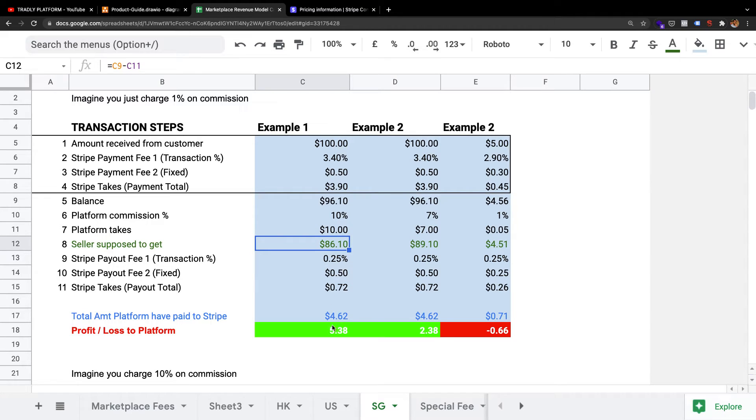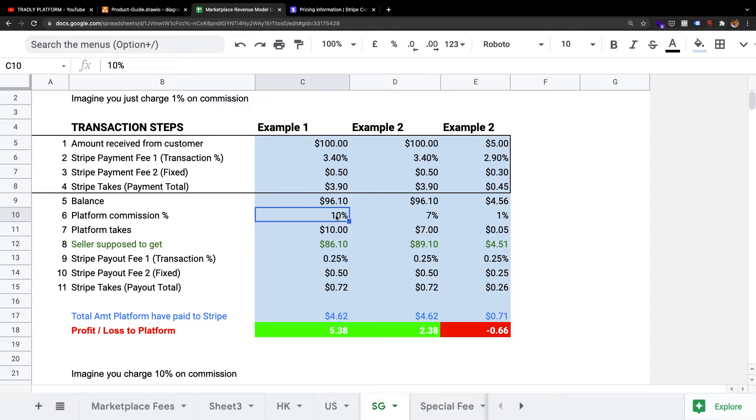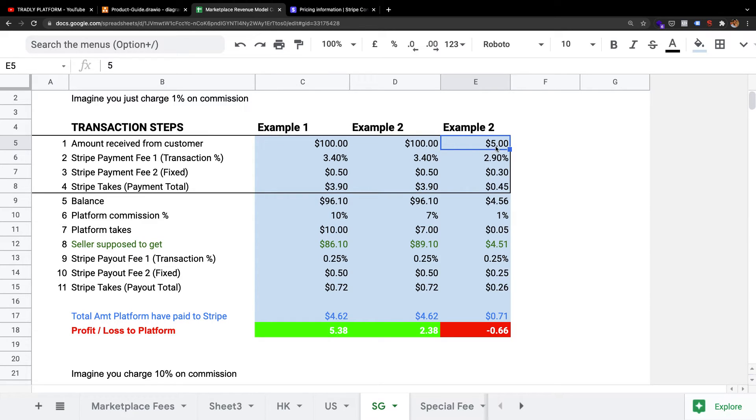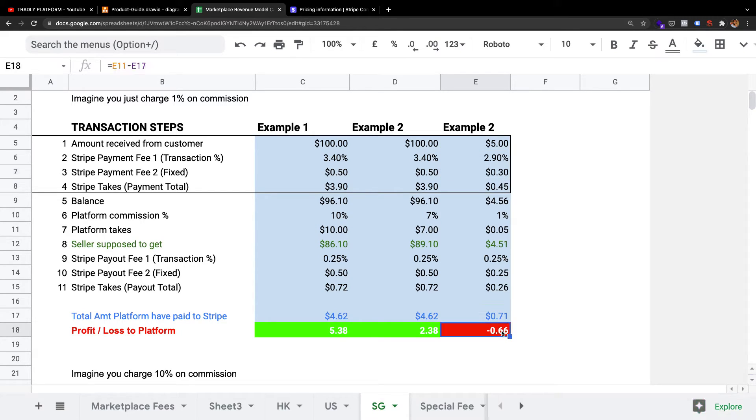Considering all this cost, I'm putting here a profit and loss. The reason I want to put the profit and loss here is that sometimes you may charge lesser commissions, maybe 3% or 4%. When you do that, then your total amount or the minimum buying transaction amount should be a proper amount. Otherwise, you'll make a loss. For example, if you allow a $5 transaction, after the Stripe fixed fee of $0.30 and the payout of $0.26, you're going to make a loss.